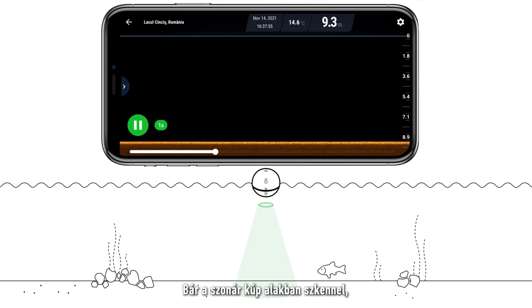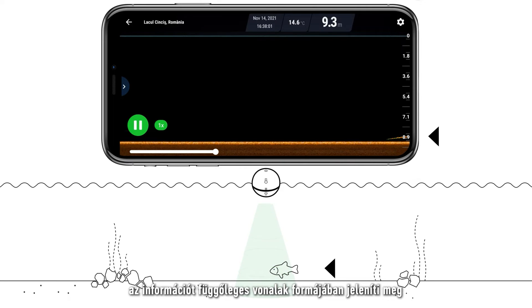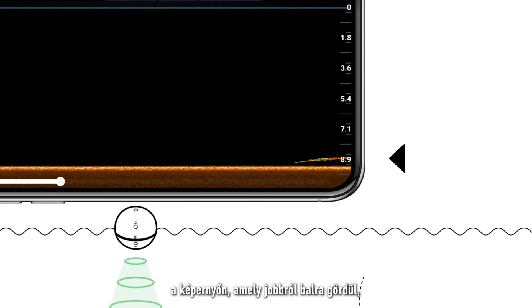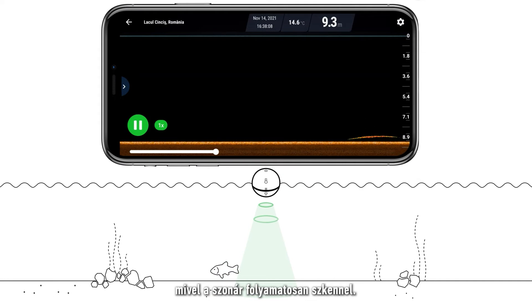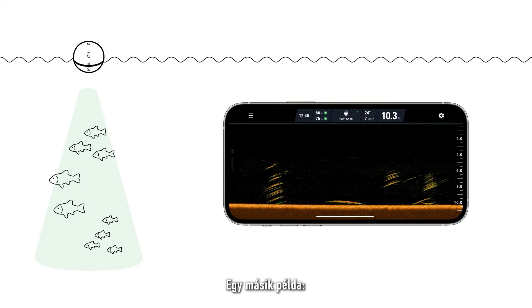Even though the sonar scans in a cone it displays information on your screen in vertical lines which will scroll from right to left because the sonar is continuously scanning. Here is another example.